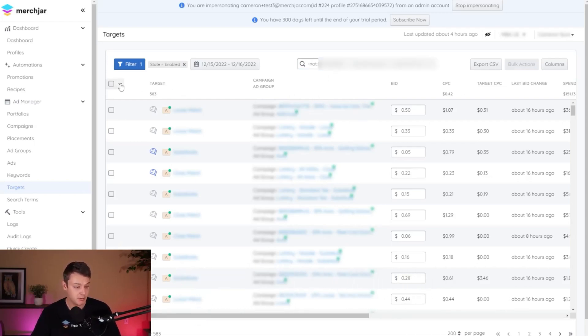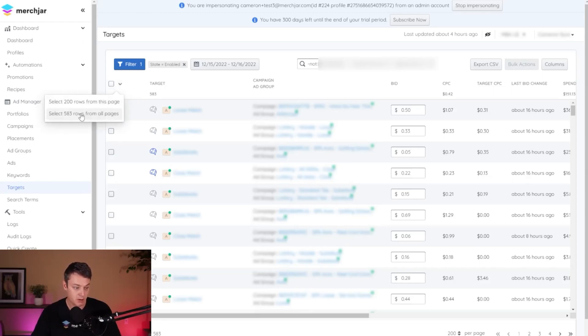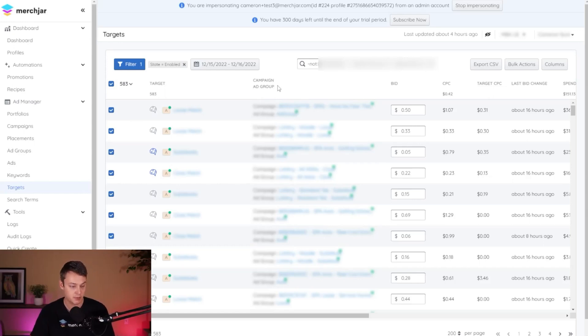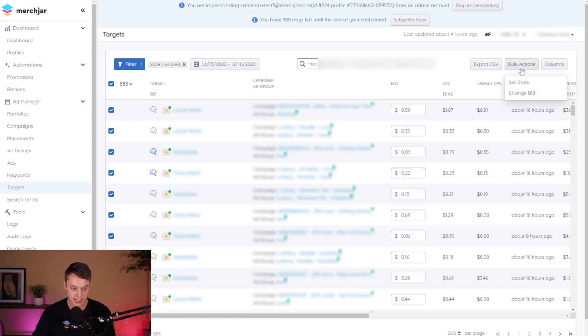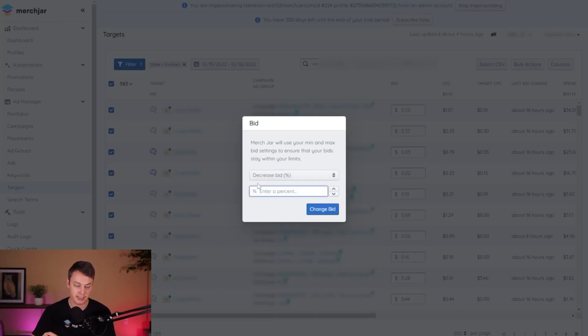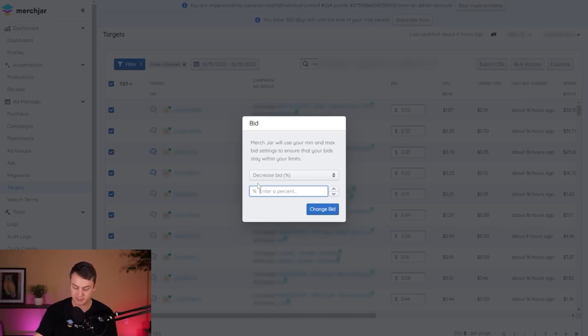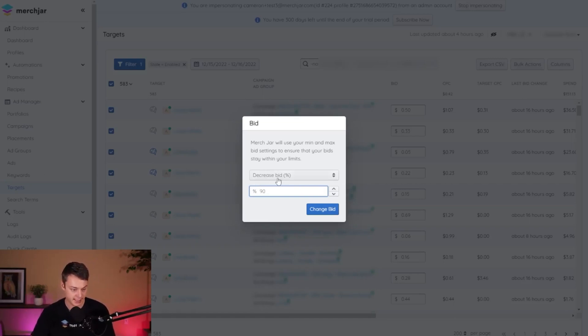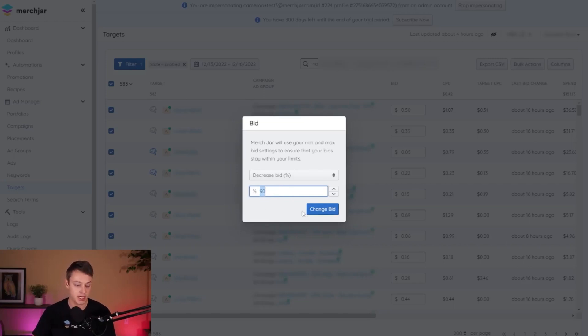And then I'm simply going to select all of my targets. I'm going to select all of them from all pages. So this is every target that's not one of the products that is delivering. And then I'm going to make a bulk action and change bid, and then decrease the bid by a percentage. And I started with 90%. Now I've already made this adjustment, so I'm not going to run this, but this is exactly what I did.